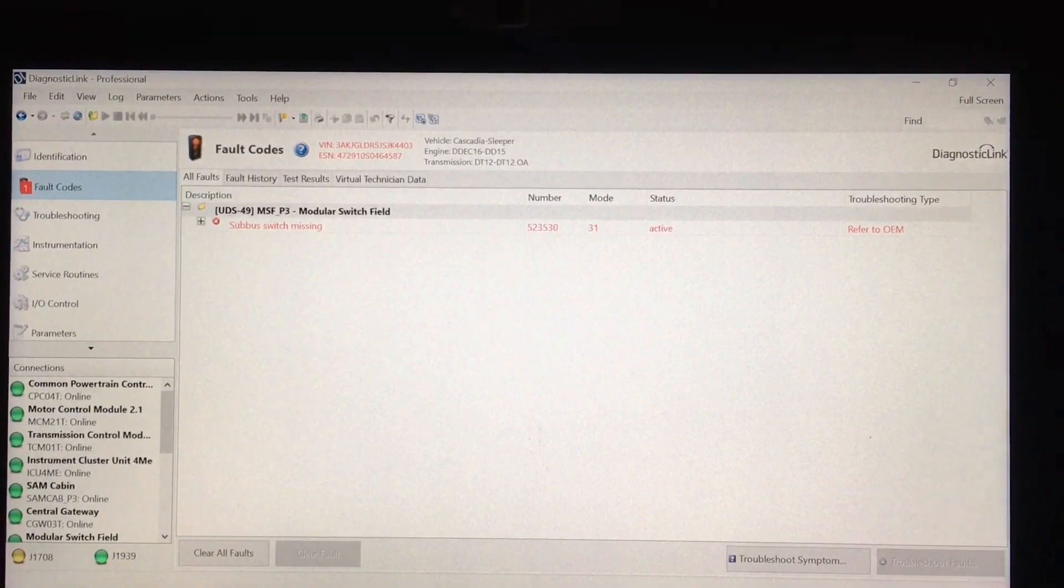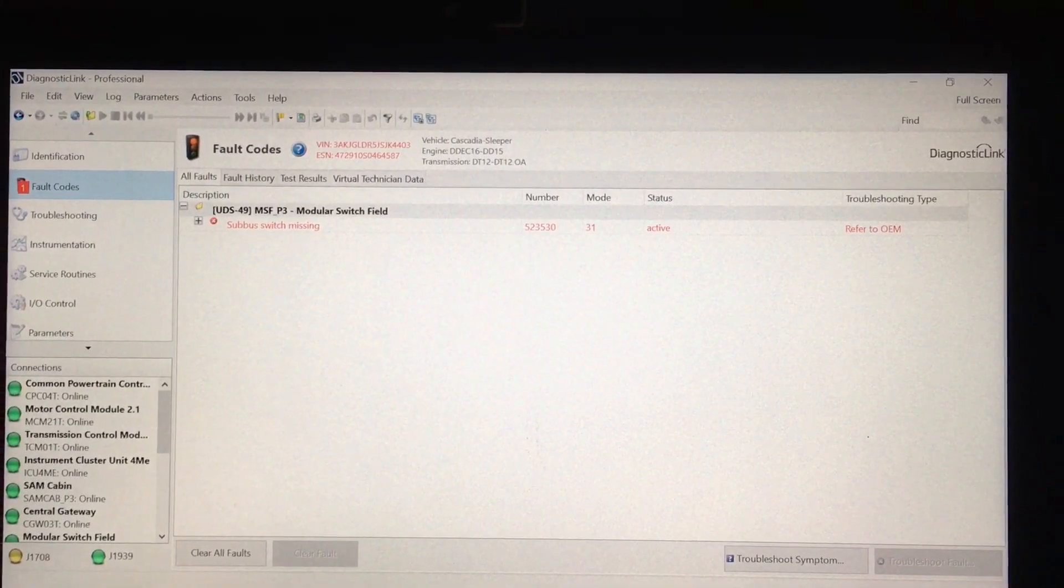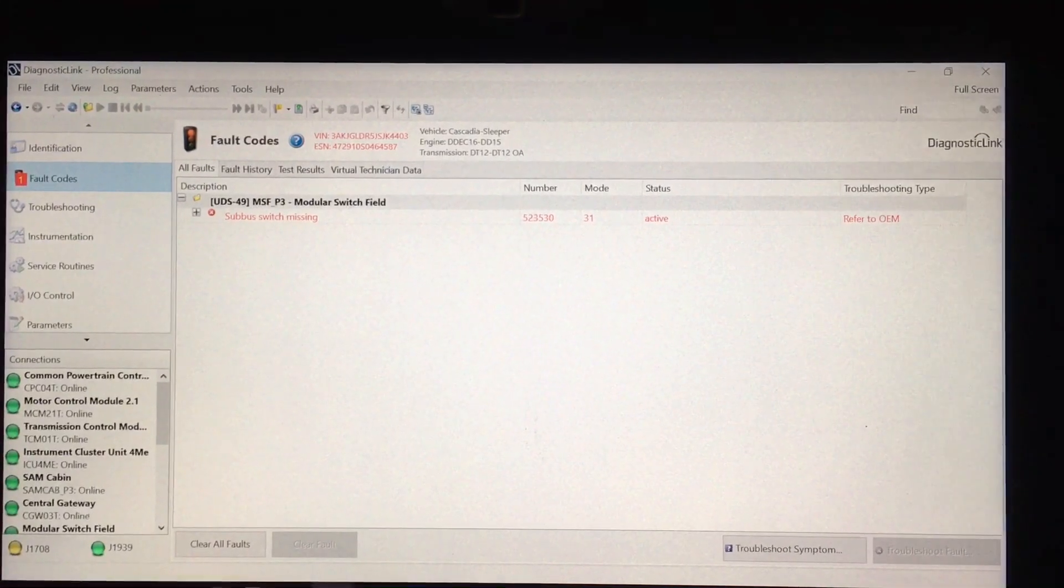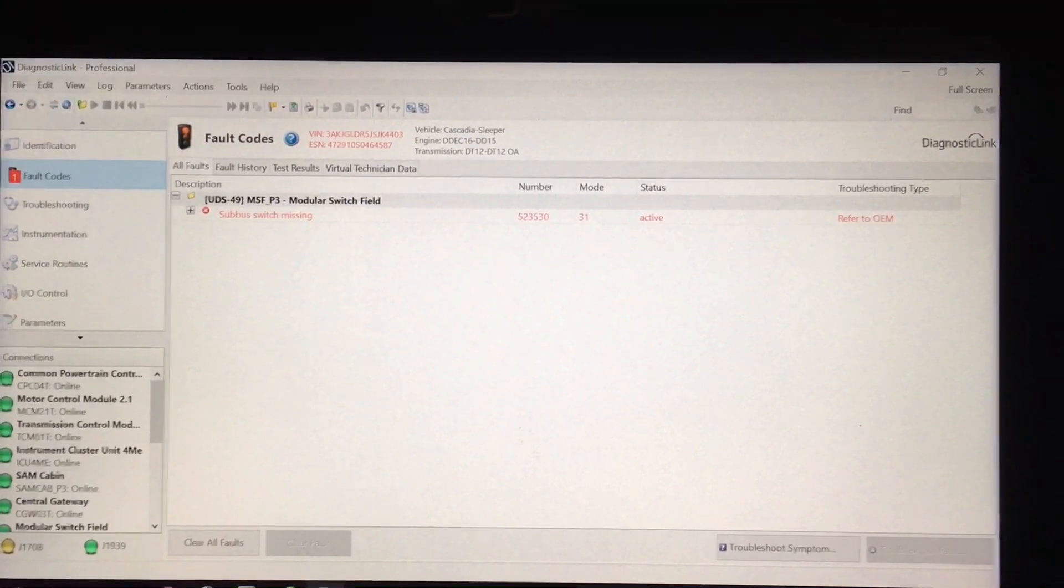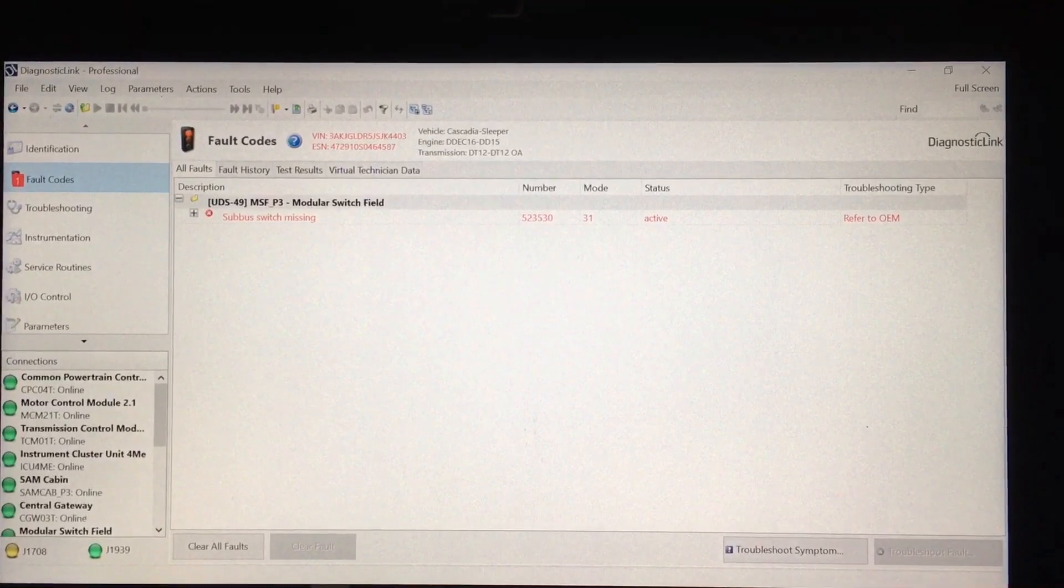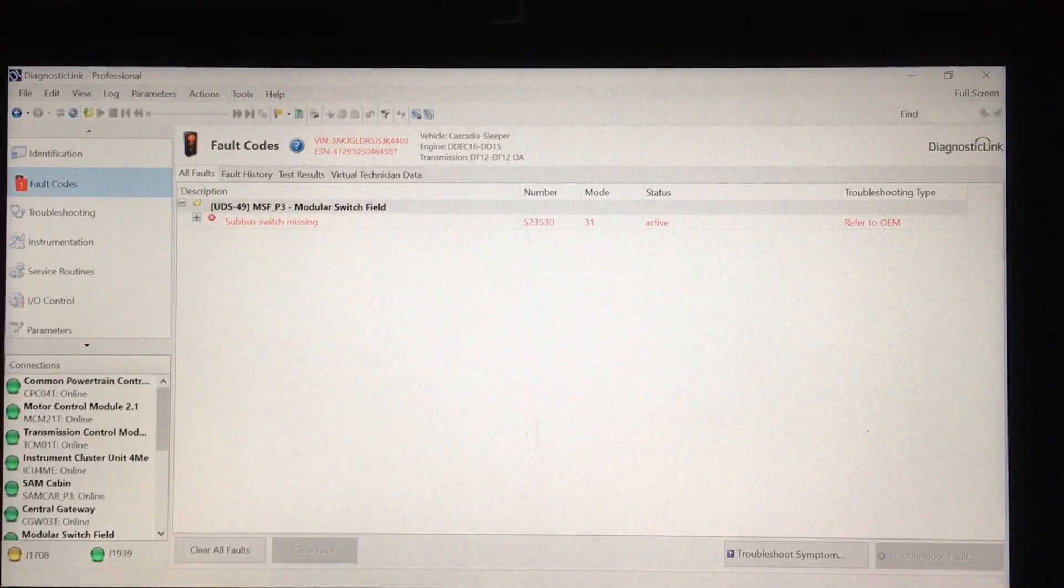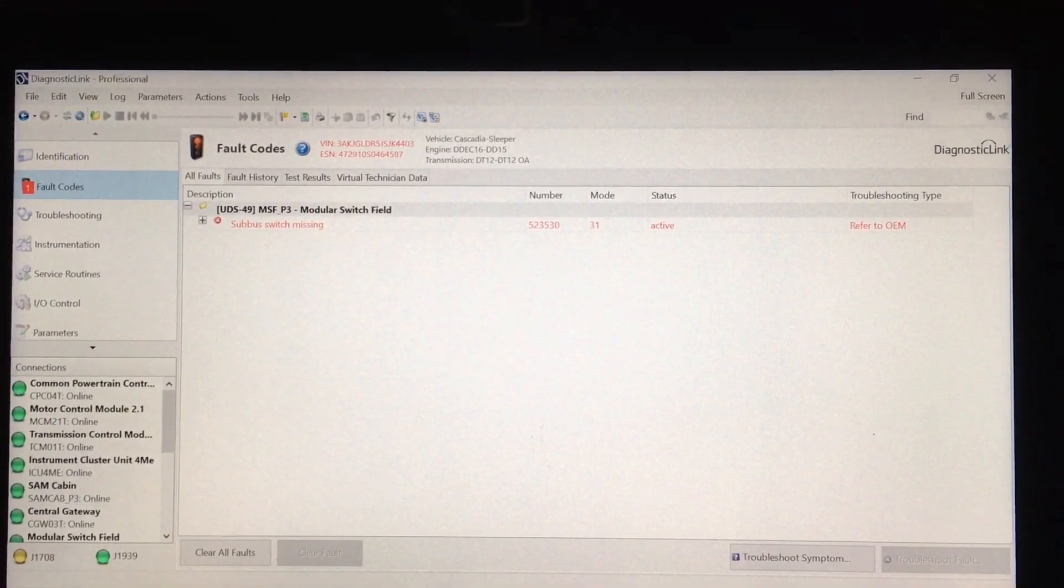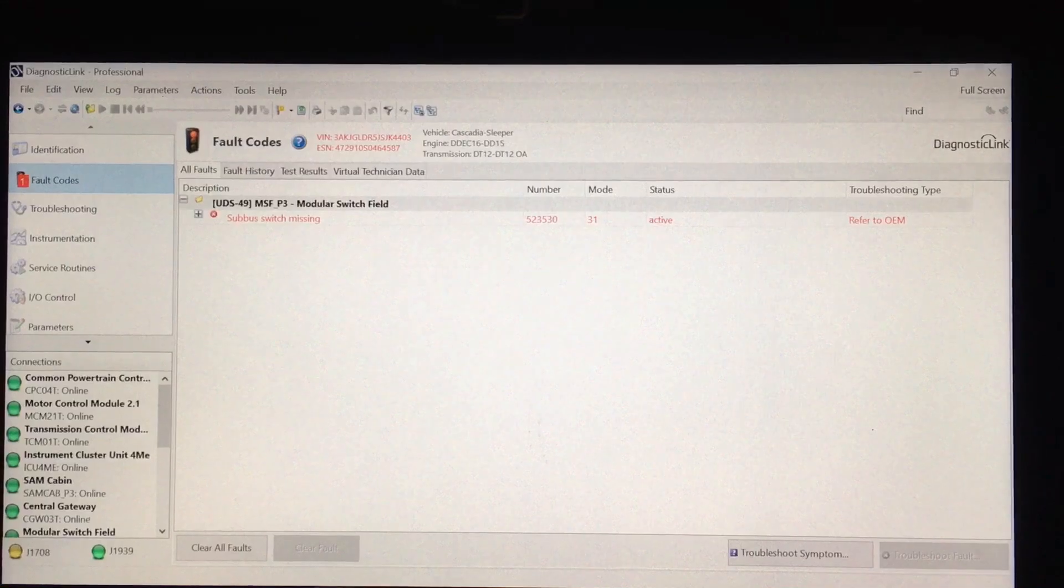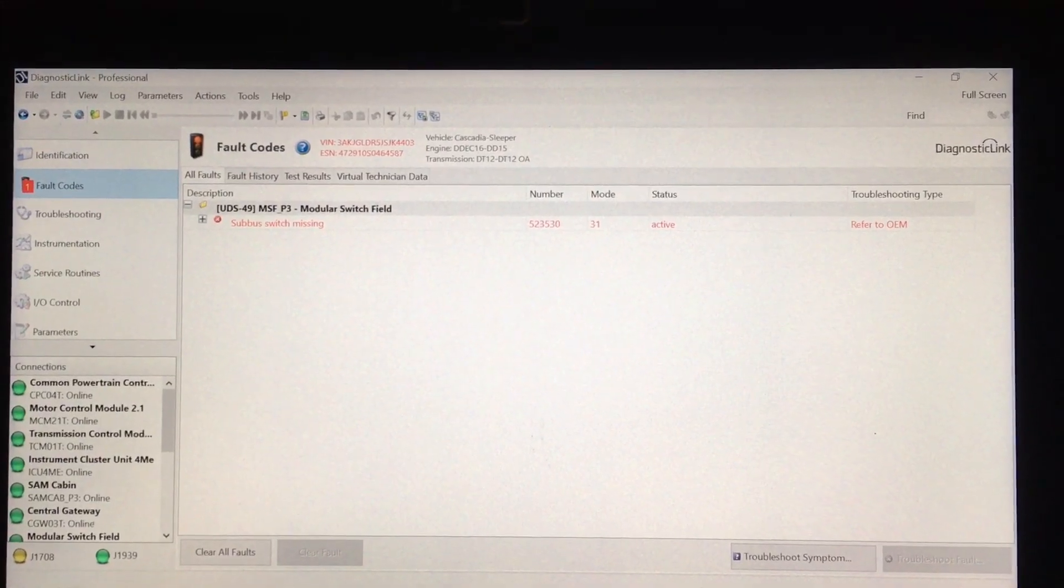I'm hooked up to a Detroit Diesel Freightliner sleeper, and it has an active code. It doesn't show up in the dash, but when you hook up a diagnostic link, this active code pops up that says that a sub bus switch is missing.